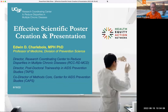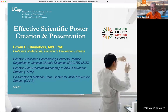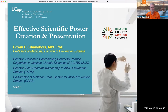Good morning. I'm Dr. Edwin Chalbois. I'm the Director of the UCSF Research Coordinating Center to Reduce Disparities in Multiple Chronic Diseases for our NIMHD Research Consortium. I'm also the Director of our Postdoctoral Traineeship in AIDS Prevention Studies and Co-Director of our Methods Center for AIDS Prevention Studies. Today, as part of our Skills Development Unit activities within the consortium, we wanted to talk about and give some tips on effective scientific poster creation and presentation.